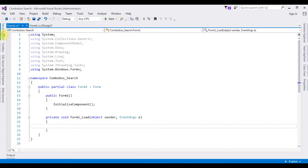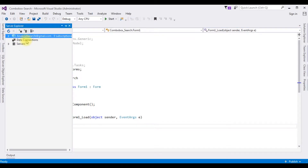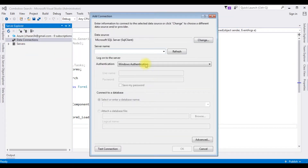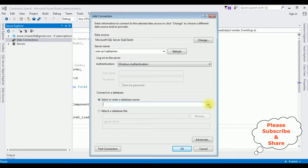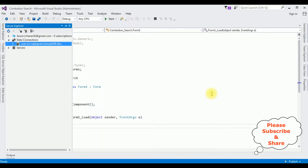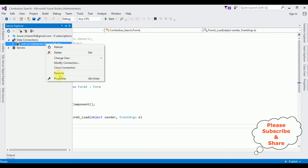To add the connection, open Server Explorer, go to Data Connections, right-click and select Add Connection. Enter the server name — I am adding my SQL Server name. After adding the server name, I am selecting the database name: SampleDB. Test connection — it succeeded. Click OK. Now we have the SampleDB.dbo connection under Data Connections. Right-click SampleDB.dbo and go to Properties.